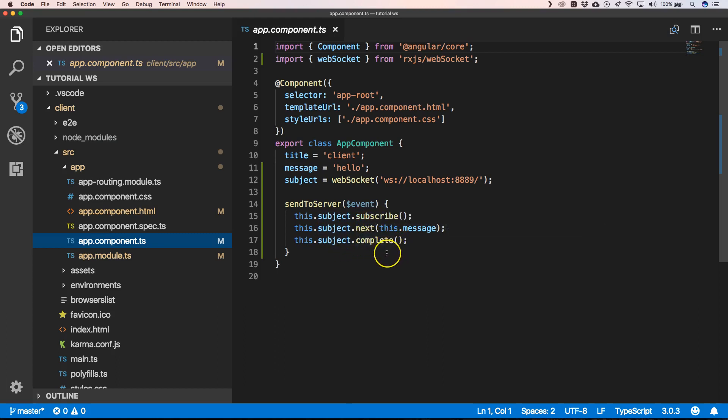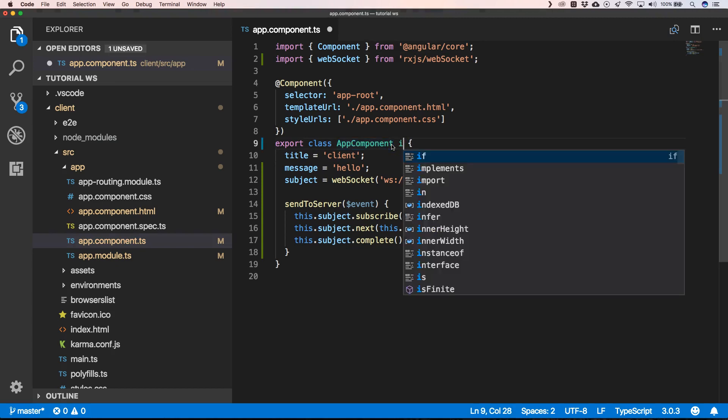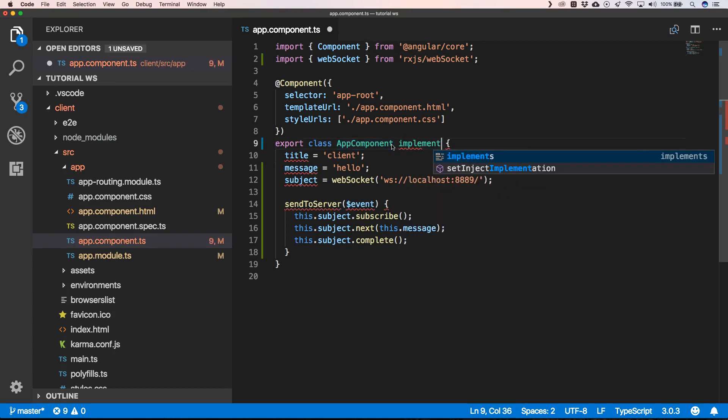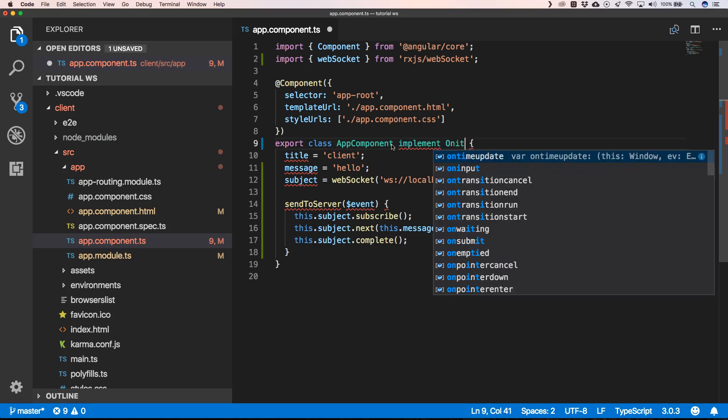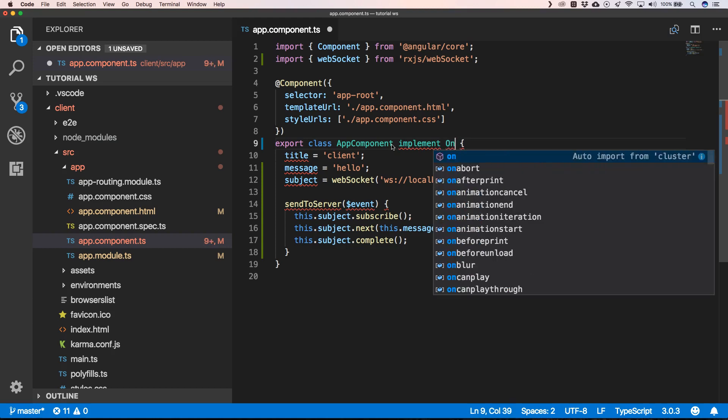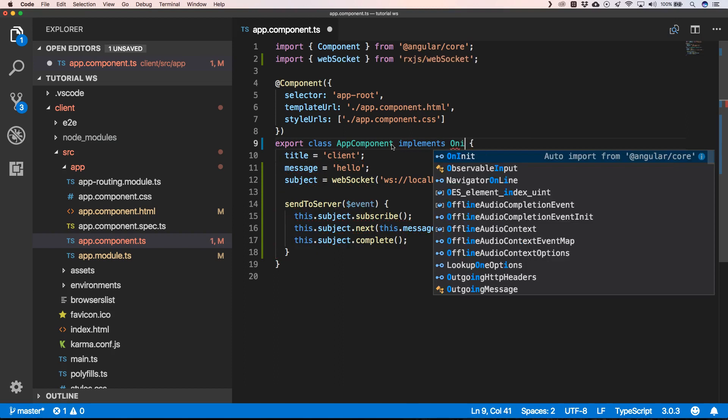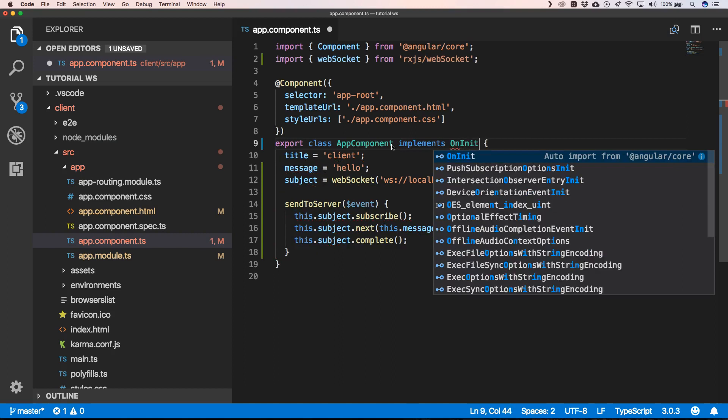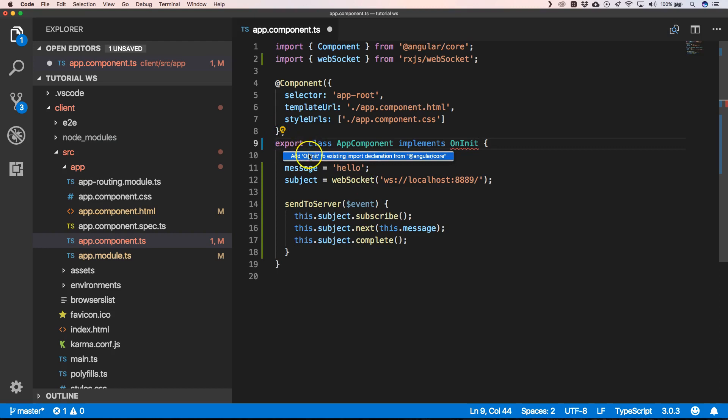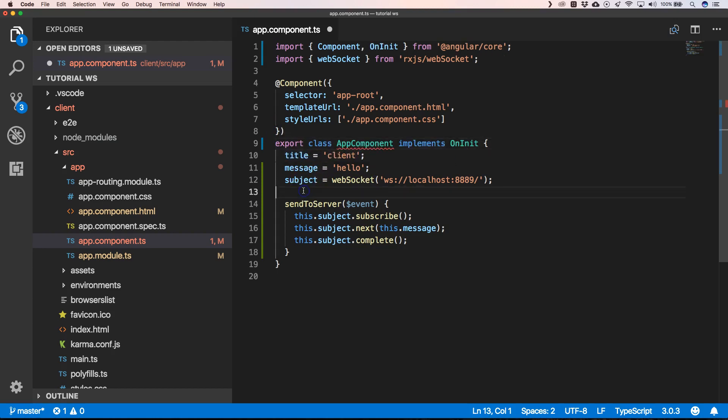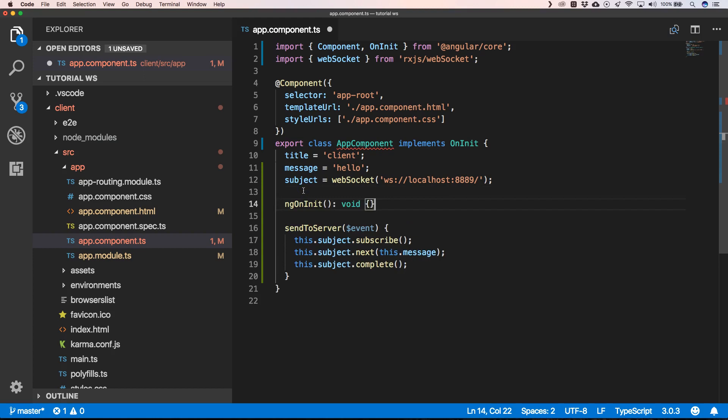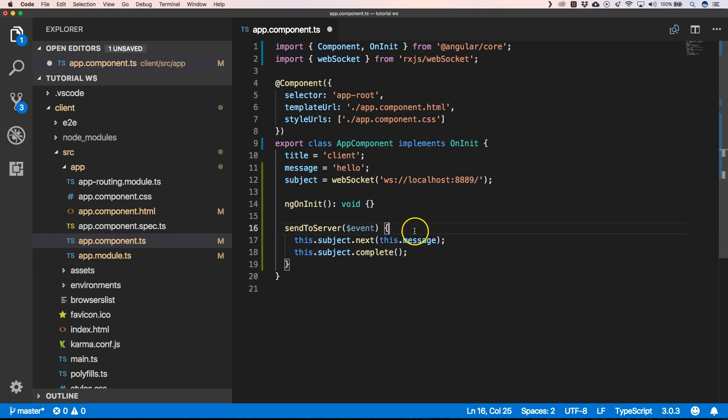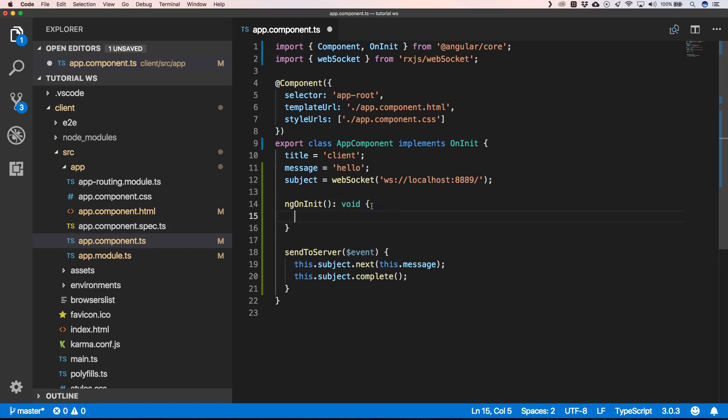First of all, the first thing that I'm going to do is to add an OnInit function. And then, of course, I need to move this line of code into the OnInit.